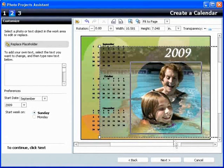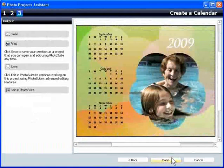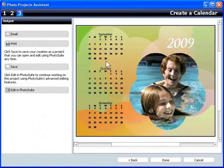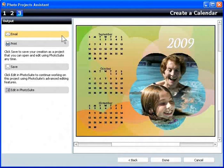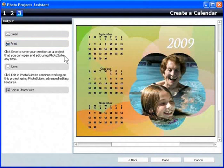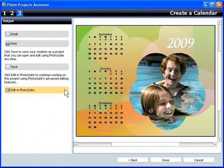When done, I click Next to see the same options as before. Email, print, save, or edit further in Photosuite.